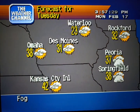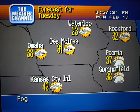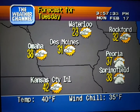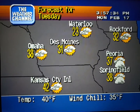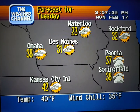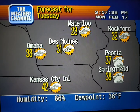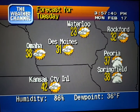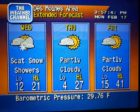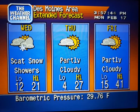The regional forecast. The extended forecast.